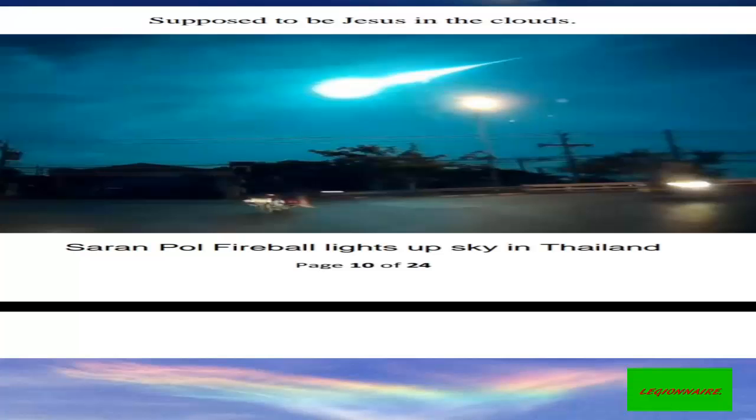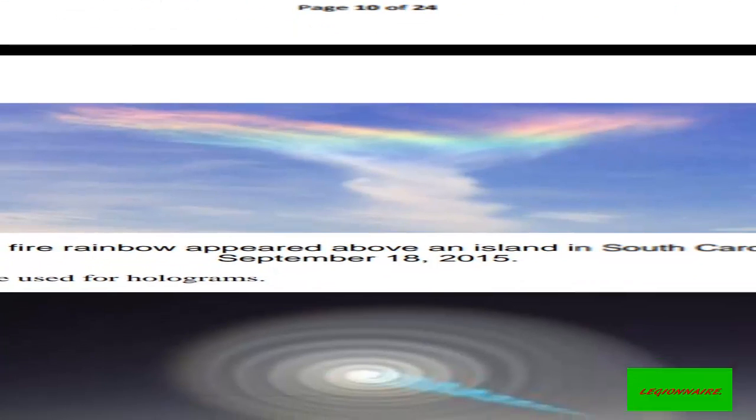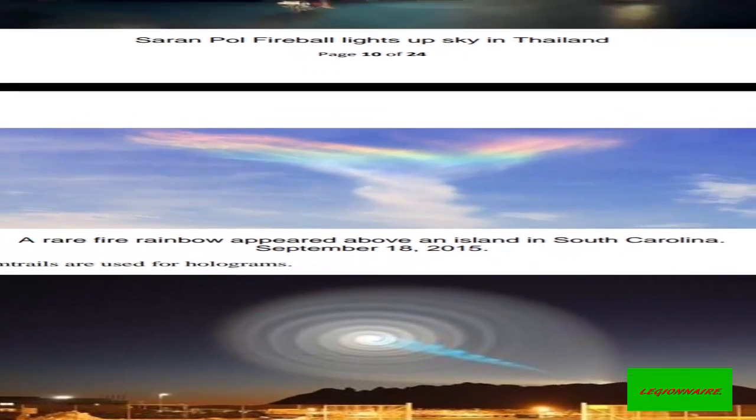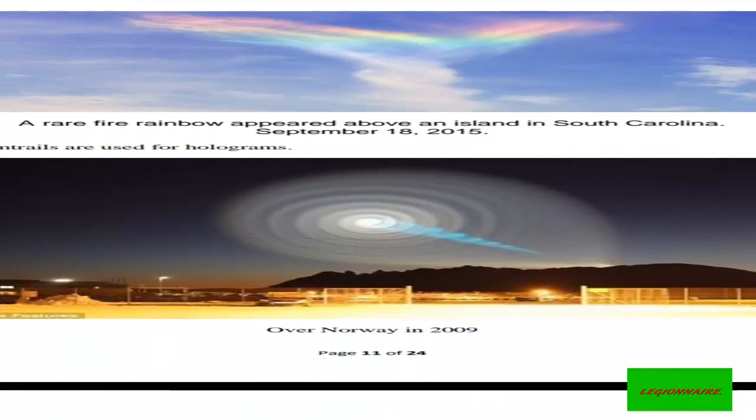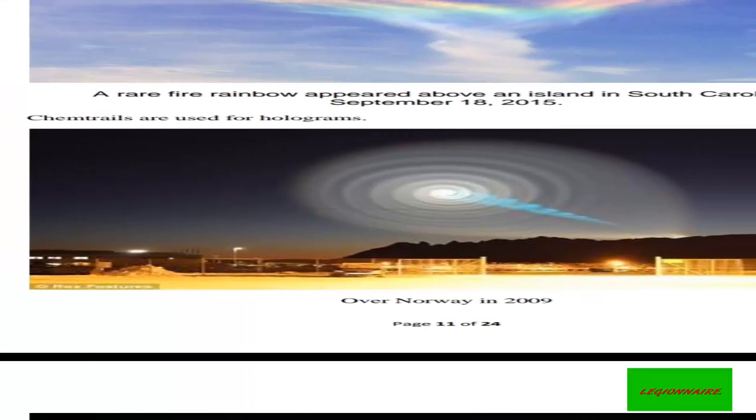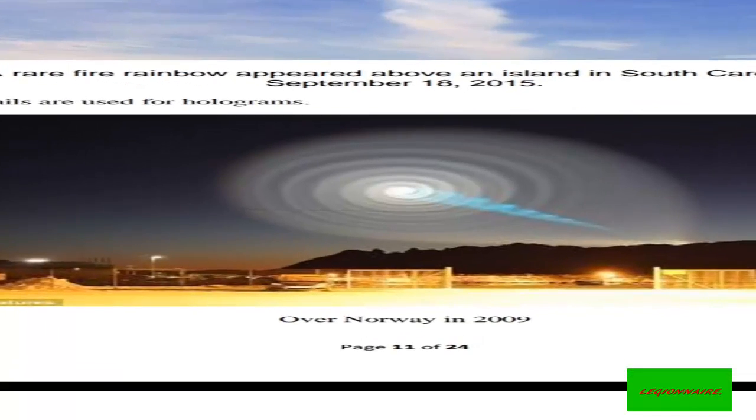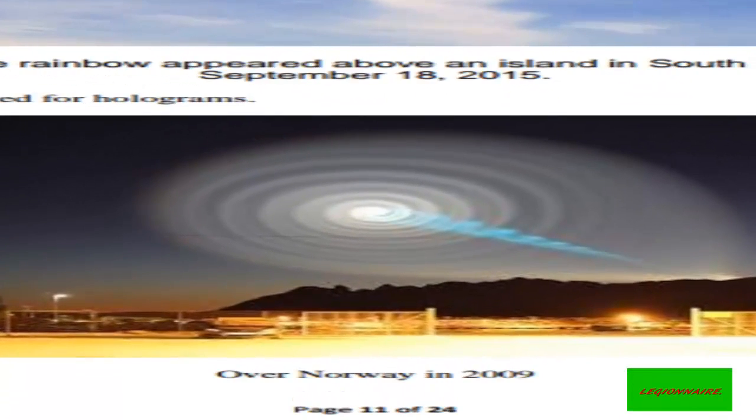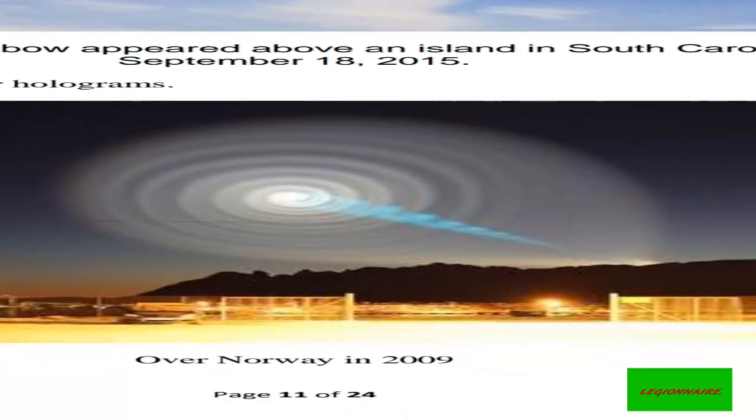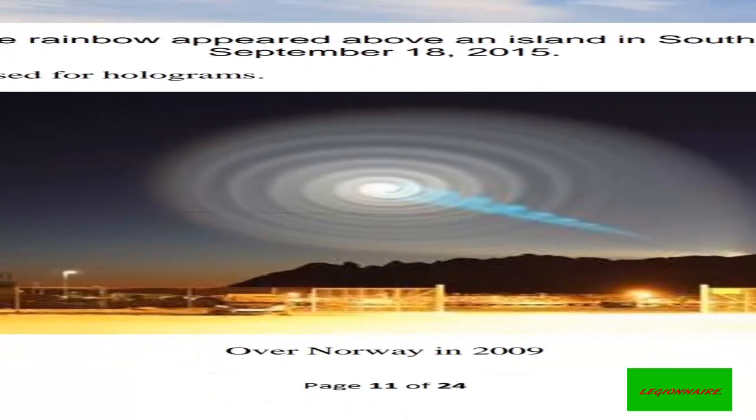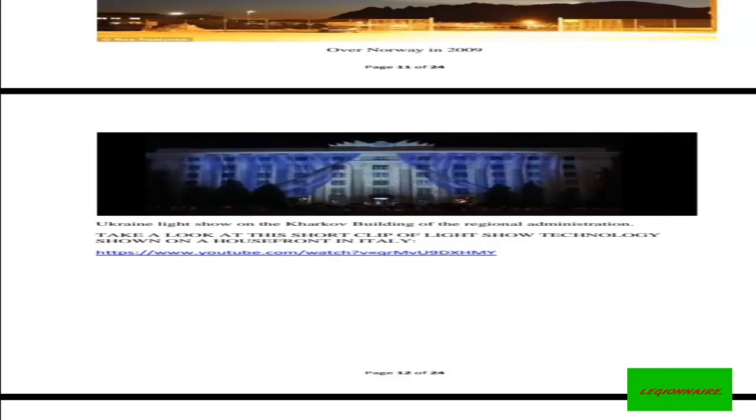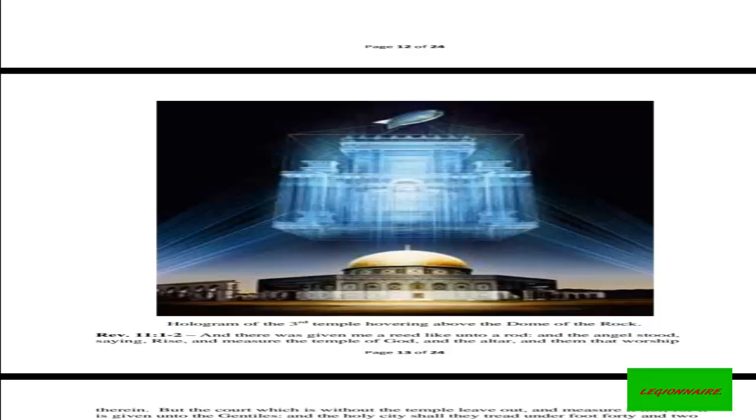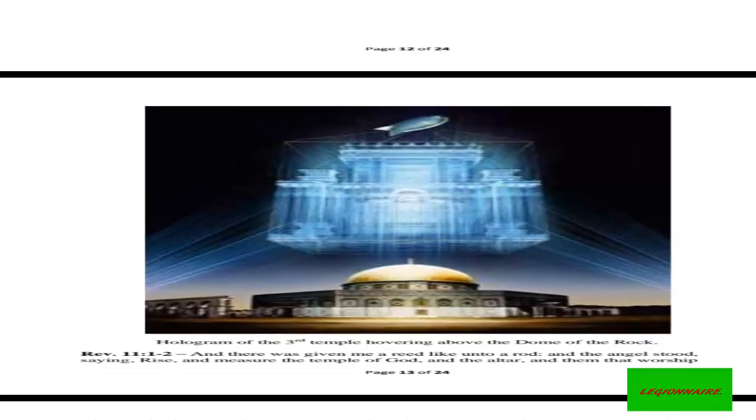Now look at this: Southern Pool fireball lights up sky in Thailand. There are several of these images that I would like you to see here. Now look at this: chemtrails over Norway in 2009. Look at that! Chemtrails are real. They are dangerous. Be careful. Look at this hologram image of the temple hovering above the Dome of the Rock.